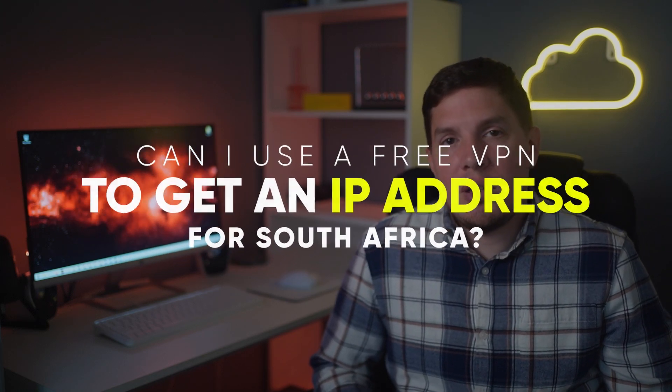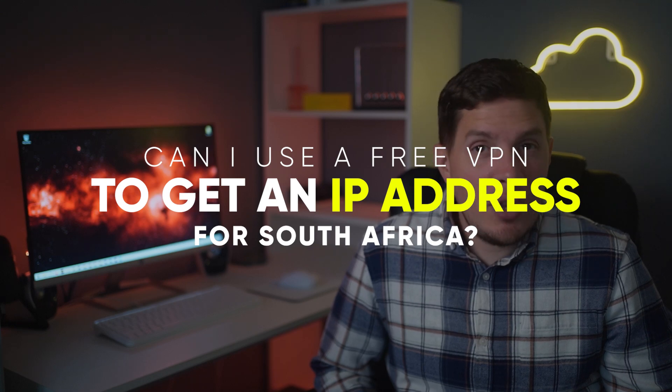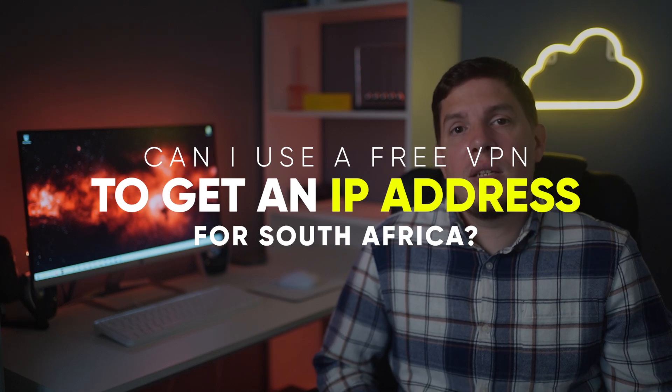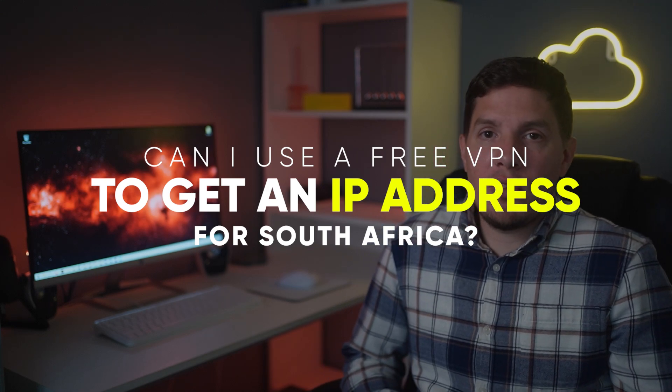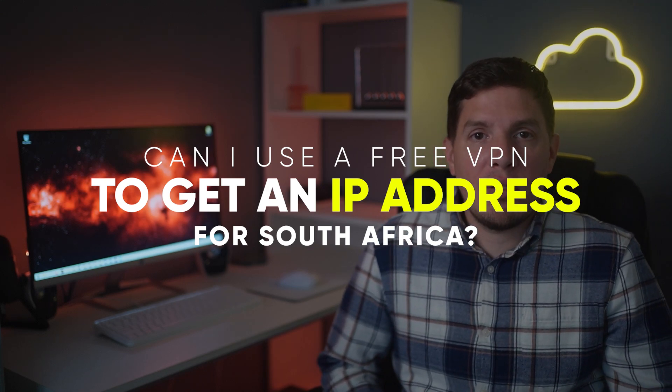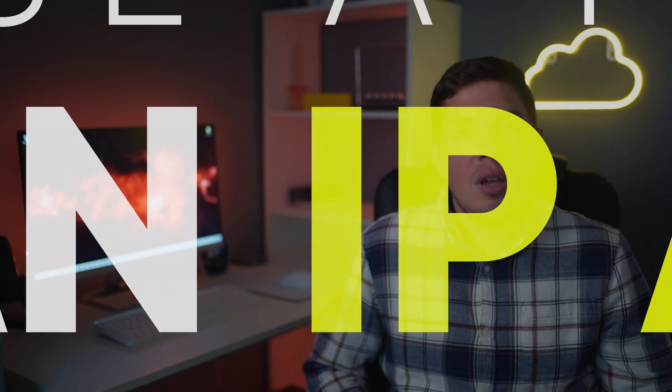All right, so those are my three VPN recommendations for South Africa. But before I end this video, I would like to answer some frequently asked questions that I get about VPNs in this region. For the first question, can you use a free VPN to get an IP address in South Africa? Well, people do sometimes use free VPNs to obtain a South African IP address, and while a free service may be tempting, I don't recommend it for several reasons.